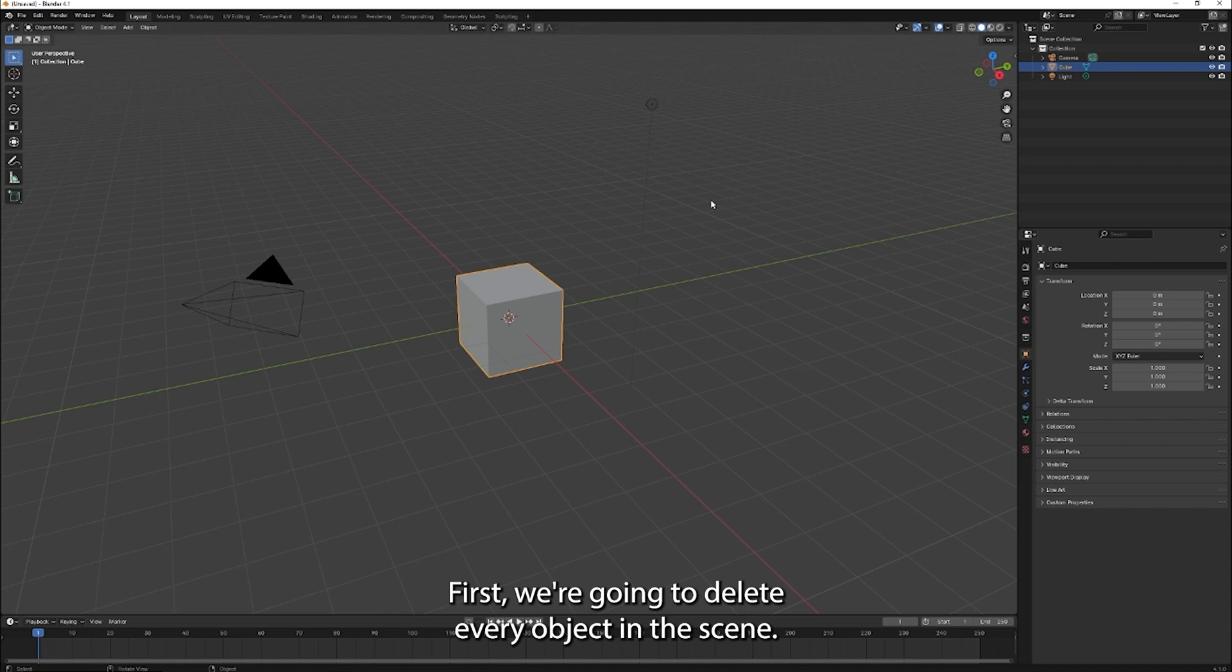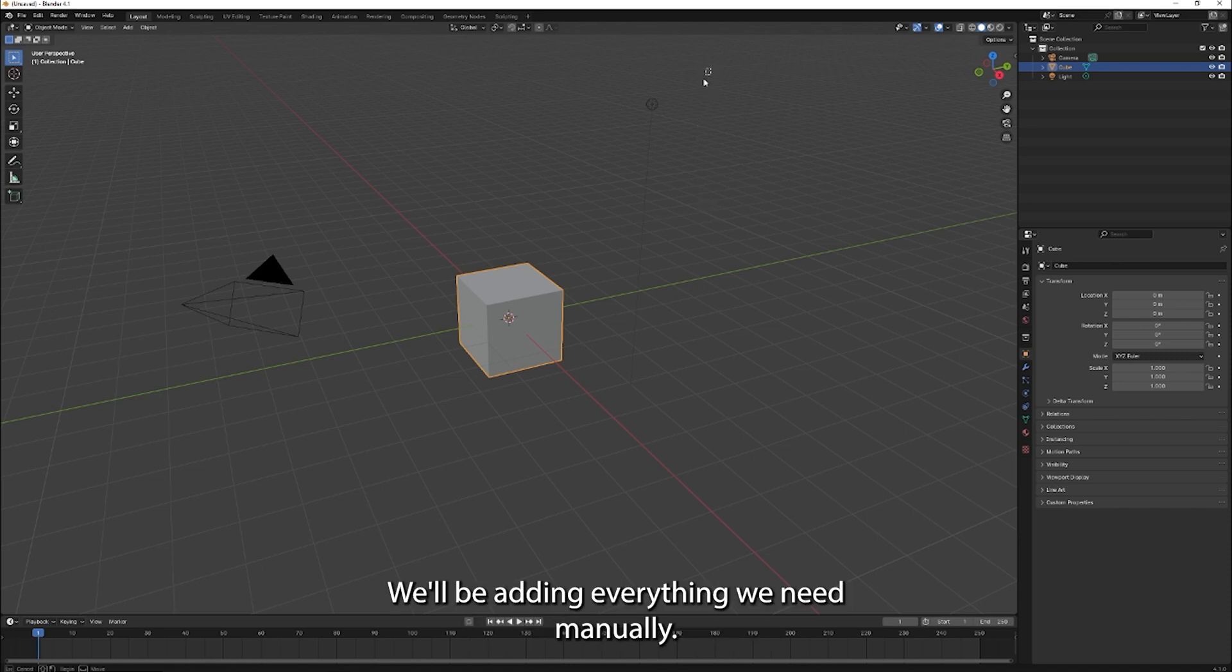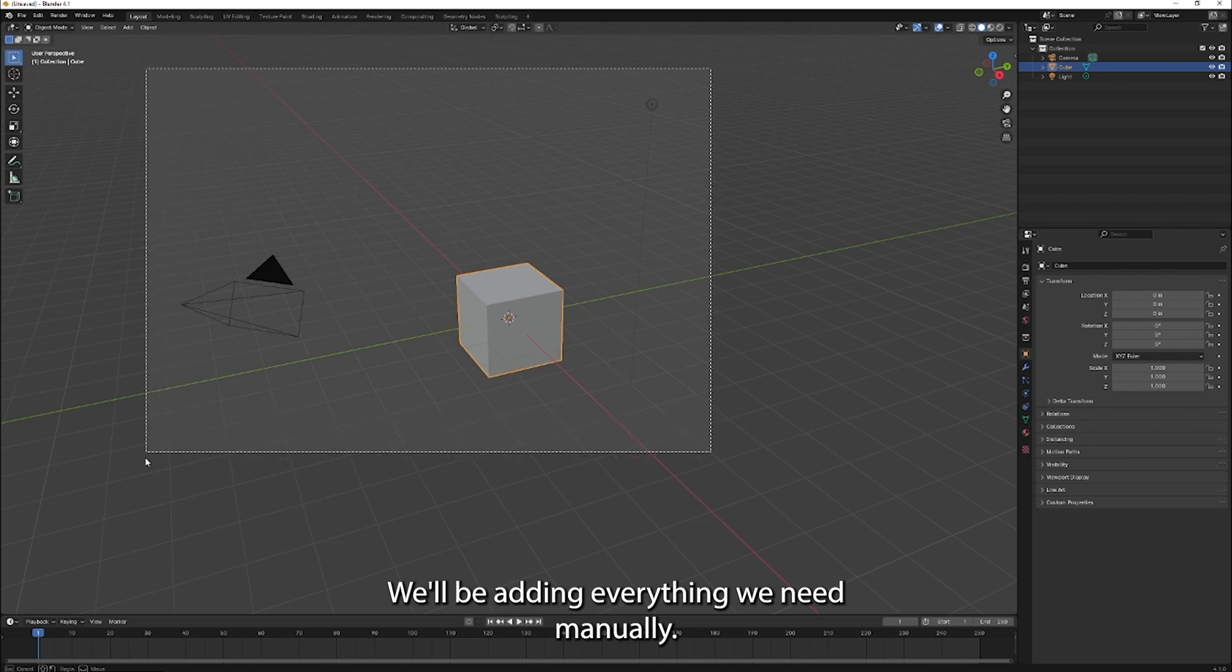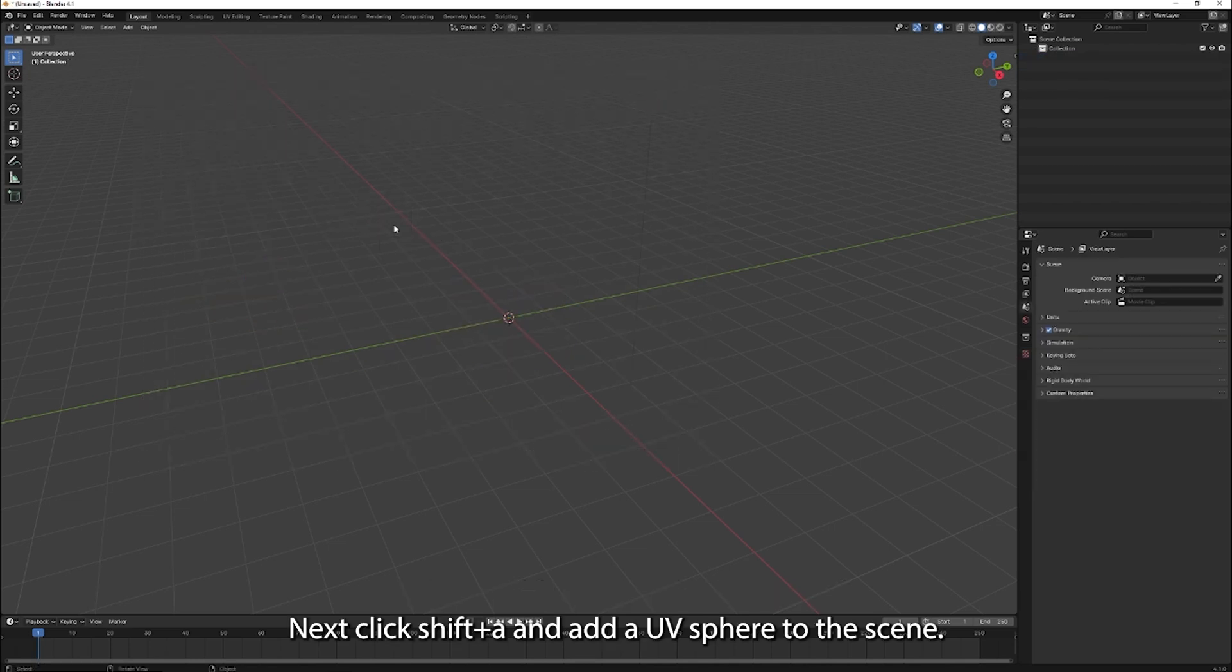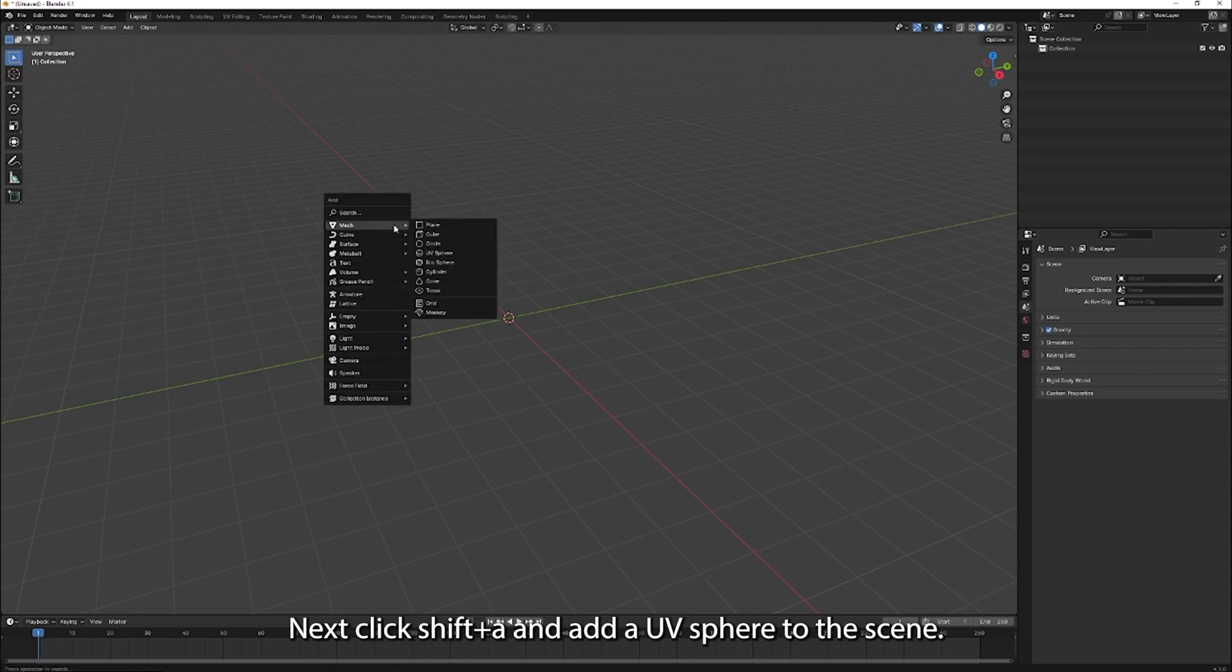First, we're going to delete every object in this scene. We'll be adding everything we need manually. Next, click shift A and add a UV sphere to the scene.